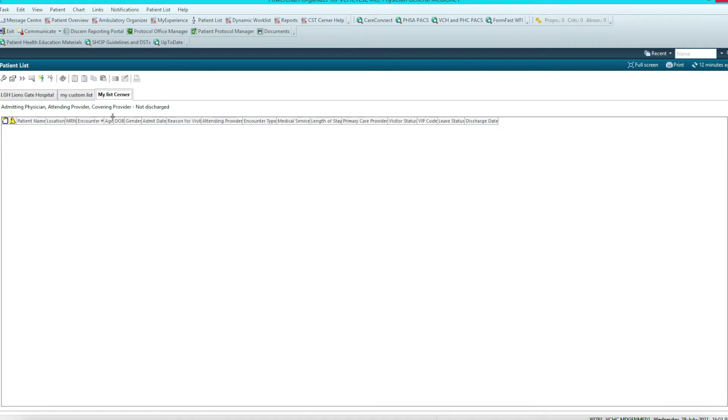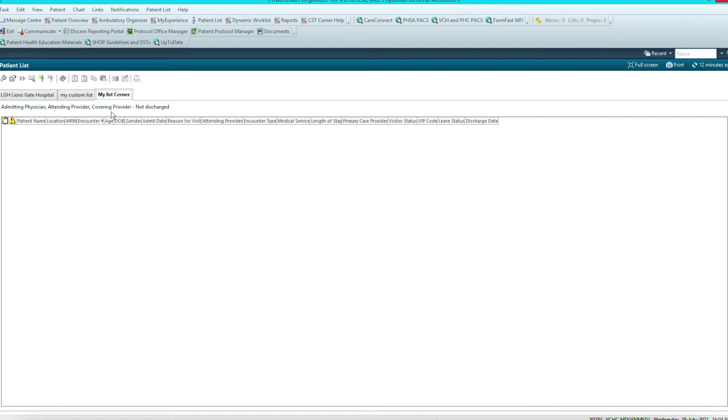This is in contrast to the Cerner-generated list, which the Cerner development team may make for you. When a patient is assigned to you as admitting, attending, or covering physician, these patients will automatically populate your list. However, when a patient is discharged, if they change to a different consulting provider, if they change to a different service, or if they go to the OR, they may fall off your list. So I don't use this list just due to the inaccuracies that can happen.